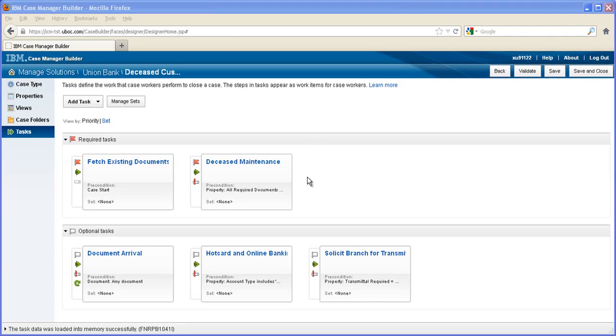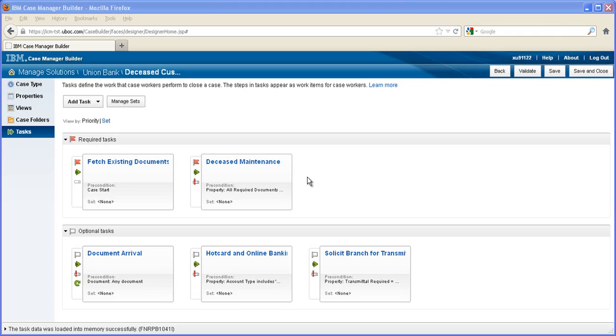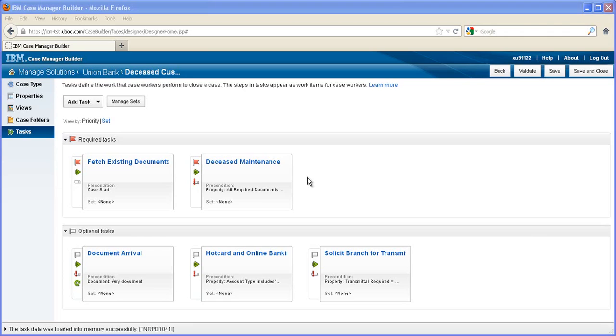Once a case is created, the tasks that are required to complete it will vary widely according to the customer's relationship with the bank. For example, if the customer had rented safe deposit boxes, a task is created for each one and assigned to the branch that holds that box. If the customer had ATM cards or online banking accounts, a task is created to close those. A document arrival task will be started each time a new IBM form or other document is filed with the case.